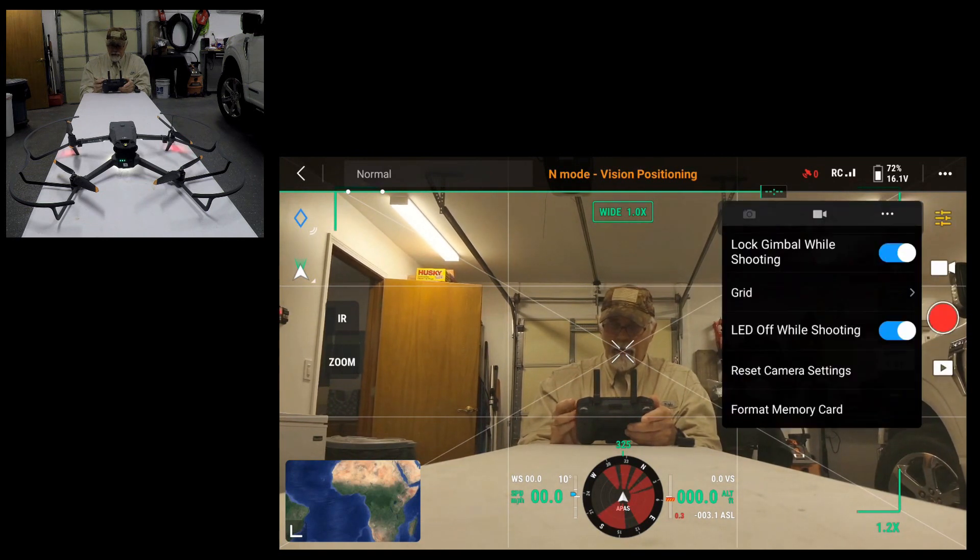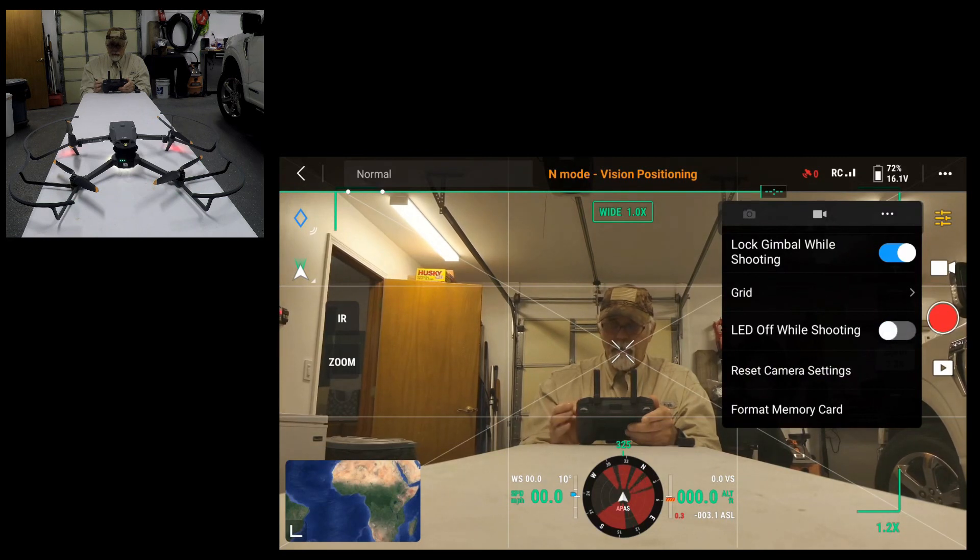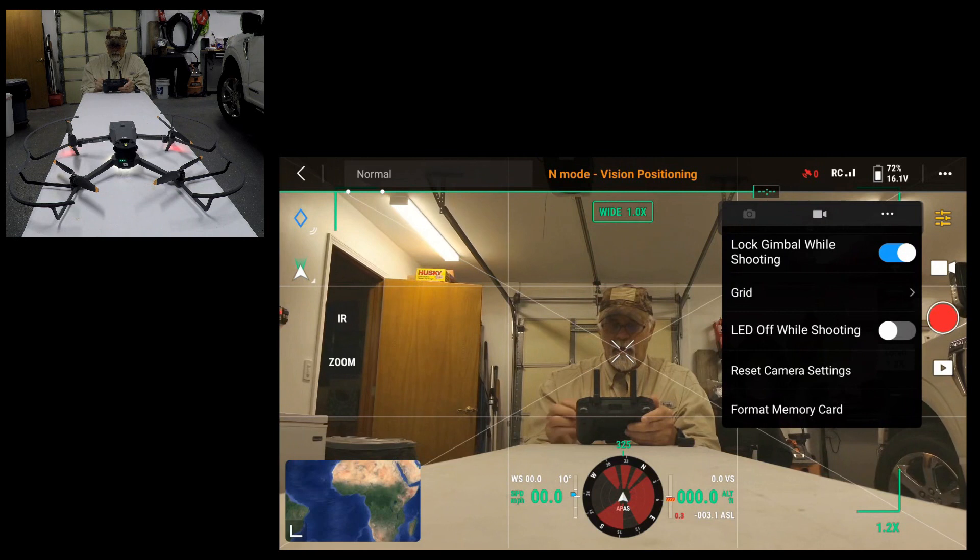Go back to settings. LED off while shooting, I'm going to turn that off because I still want my navigation lights on. Hopefully I didn't confuse people, but that's what we've got.